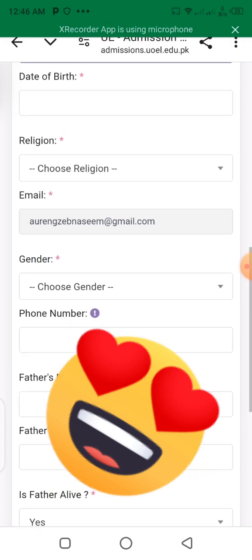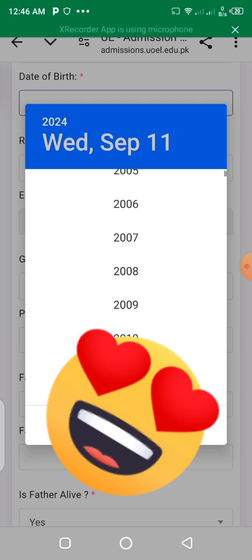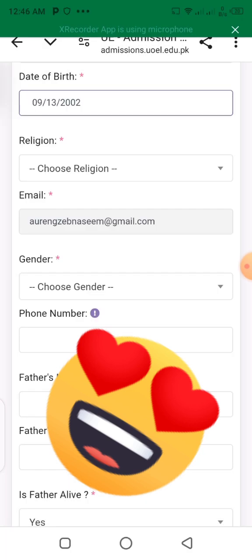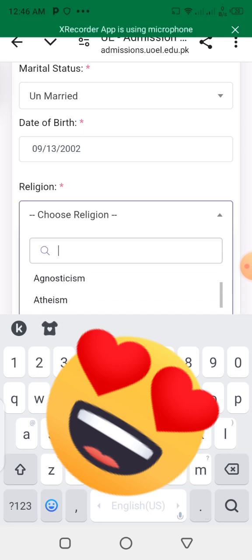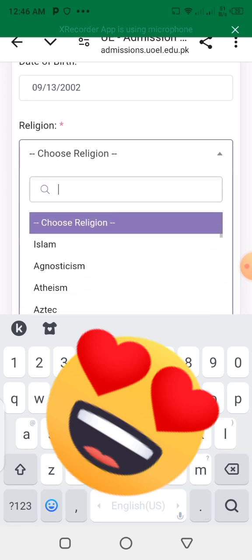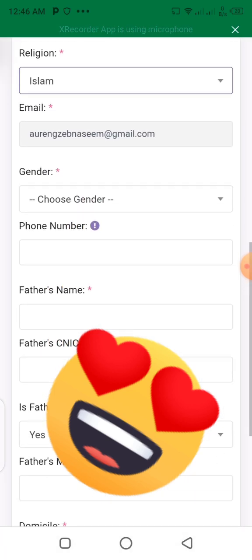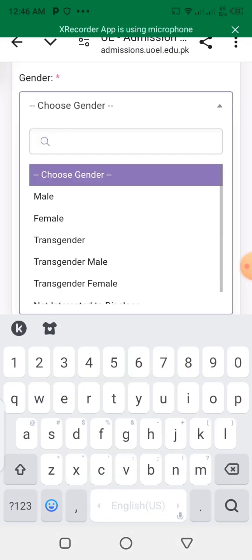After that, I will show you the date of birth — write it in the simple format provided. After that, I will show you the religion field. Select whatever your religion is; for example, I have selected Islam. After that, I will show you the gender field — male, female, or transgender. For example, I am male.